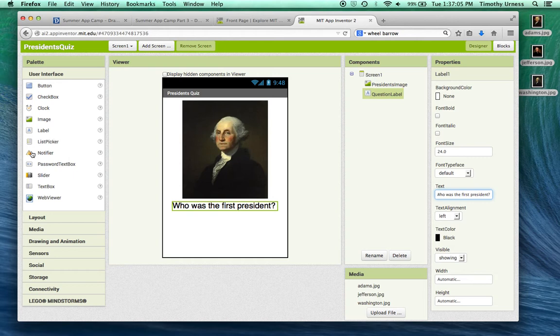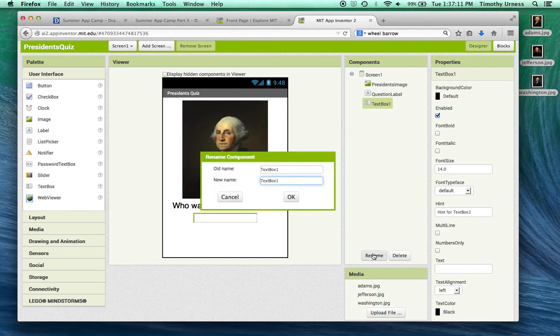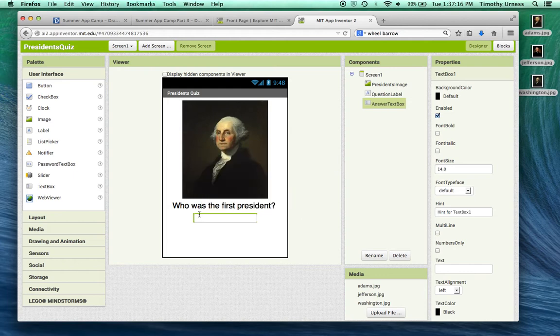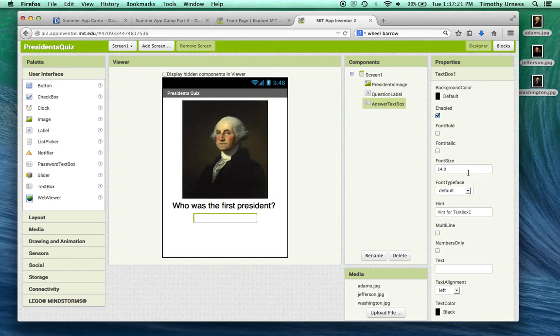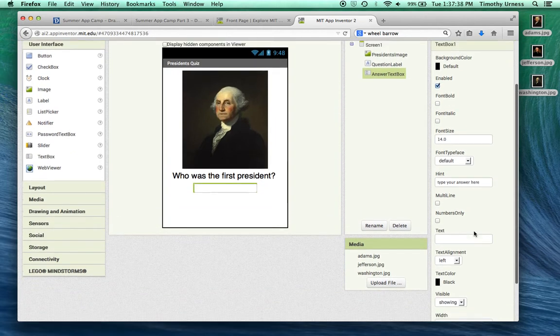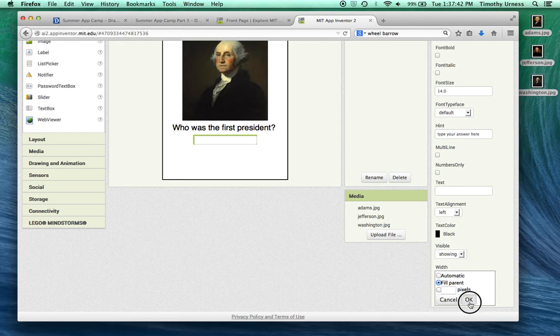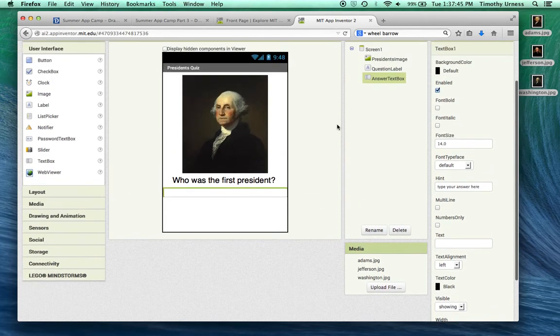The next thing I want to do is actually find this text box. And we'll bring over a text box, and rename that to be the answer text box. Text boxes are just a way that the user can type in some value into your app. Everything here looks pretty good. Notice there's this hint, however. And so it's going to be kind of shaded in gray when the app first appears. I'll have the hint be type your answer here. The other thing I would recommend doing is changing the width to be fill parent. So it's a nice long text box.